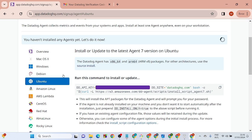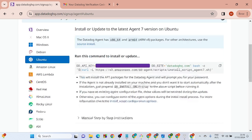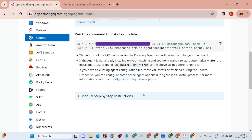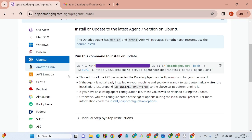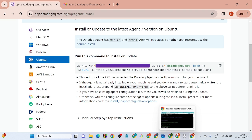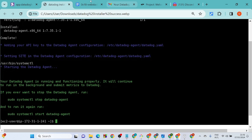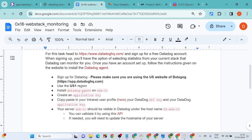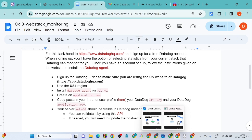After the installation, what we want to do is create our application key. You will also get your generated API key. Head back to the Datadog dashboard.